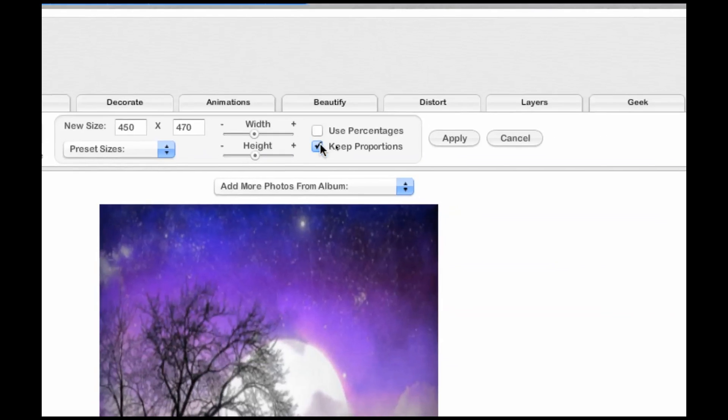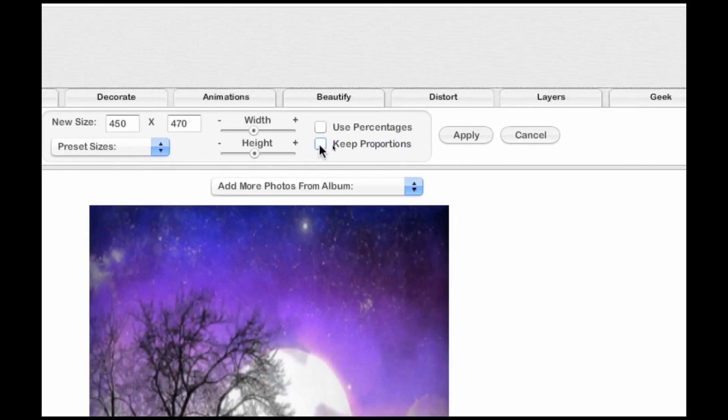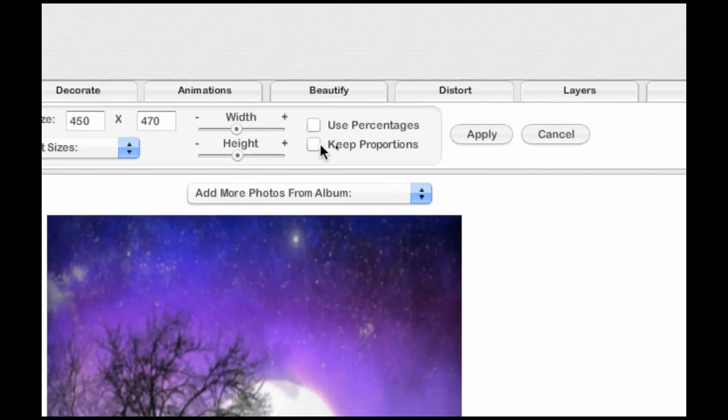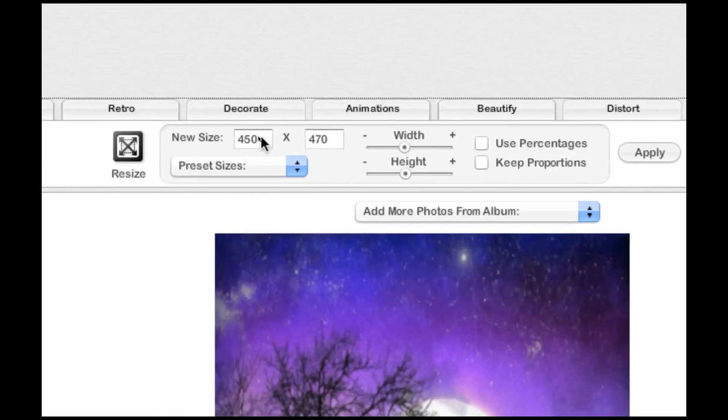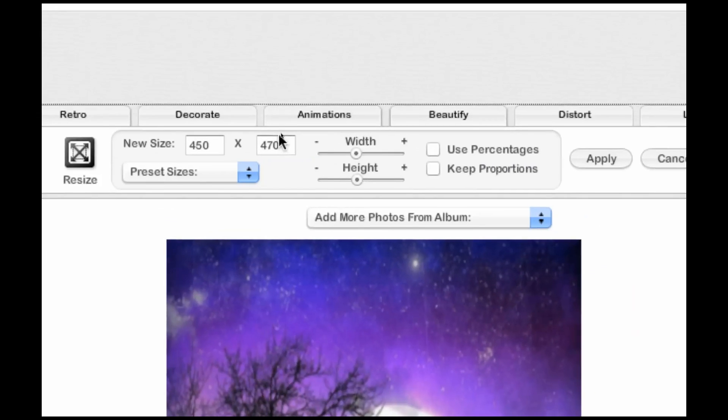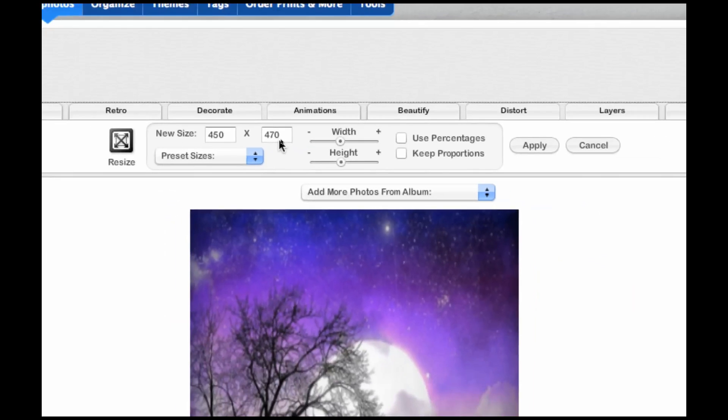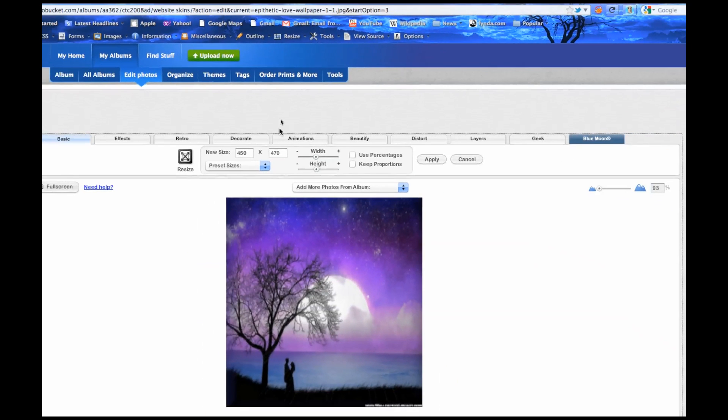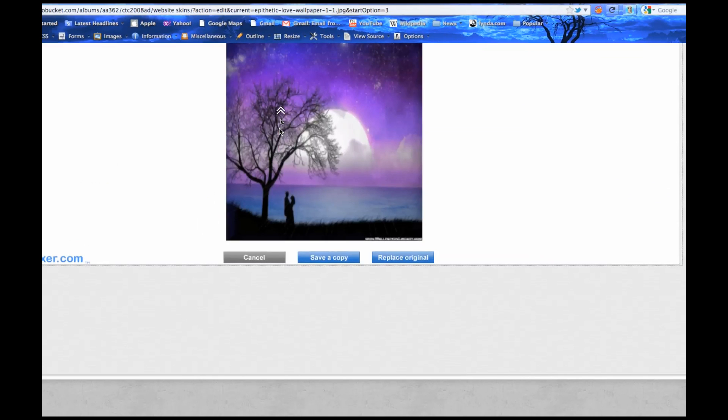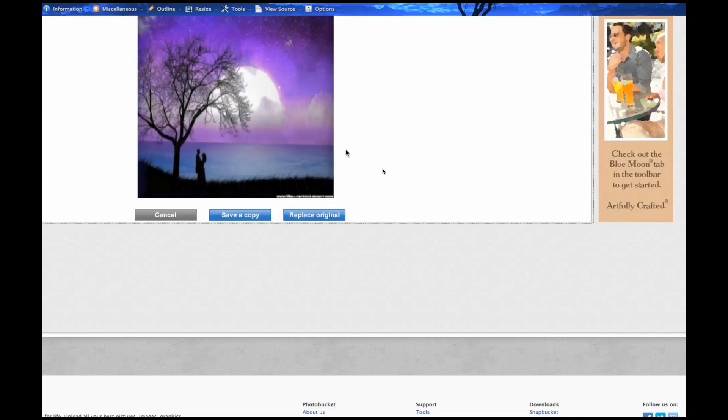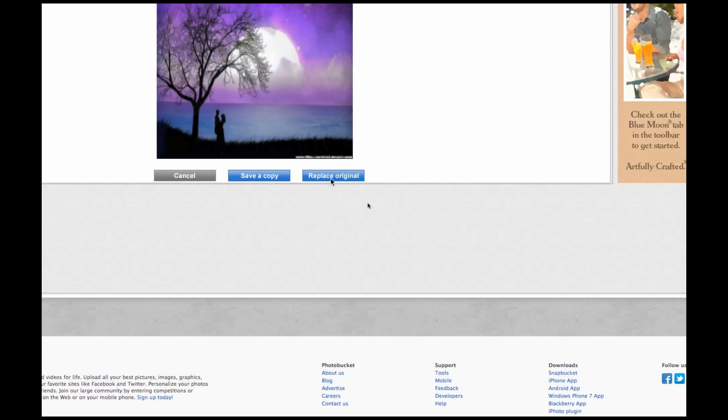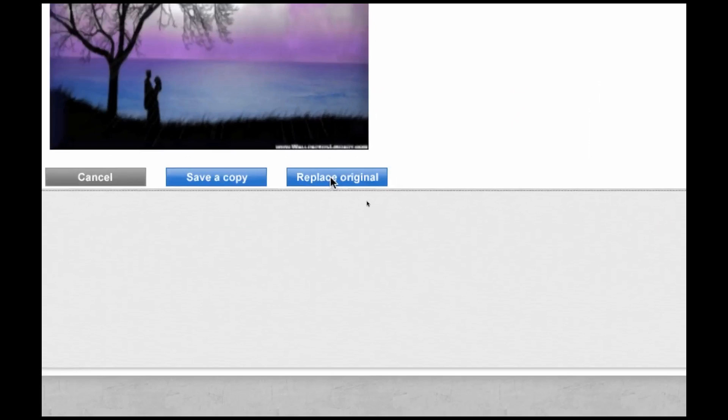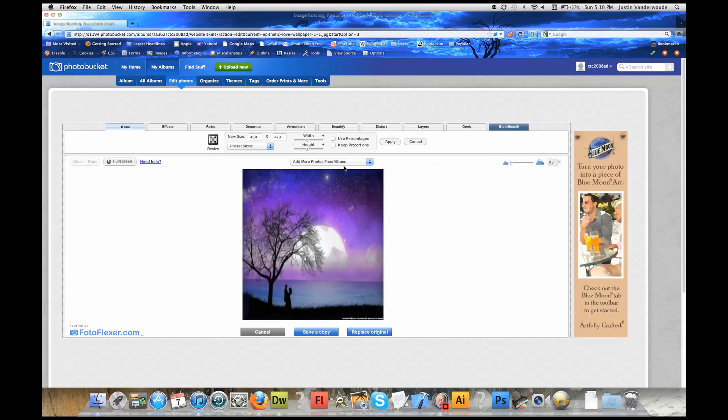Very important right here is that you need to uncheck keep proportions. Make sure that is unchecked because what's going to happen is it's a default on it every time you load it. If I have 450 by 470, if I change it to 250, then all of a sudden the width is going to change according to its proportion. Make sure that's unchecked so you get the exact size that you need, which is 450 by 470. Once you're done with that, you can apply. Click apply or replace original. Don't save a copy. Just put replace original, otherwise you're going to end up with a couple of these pictures on your album and probably get confused on which one you need the URL for.